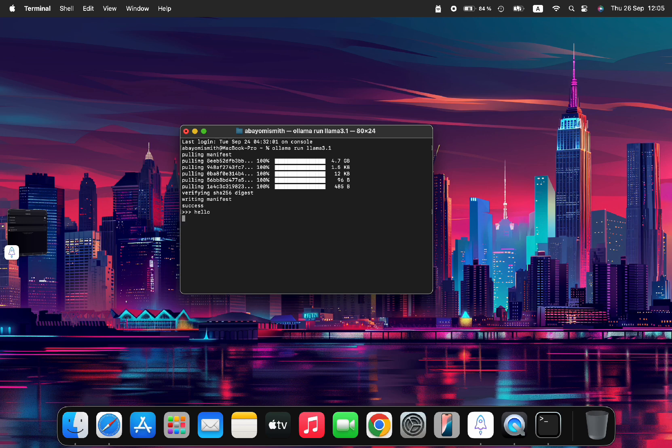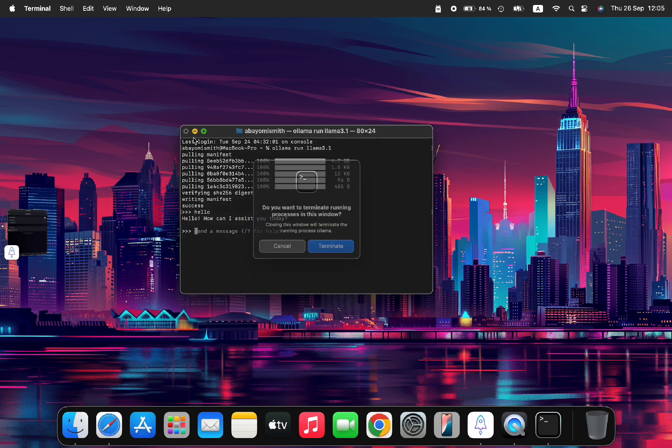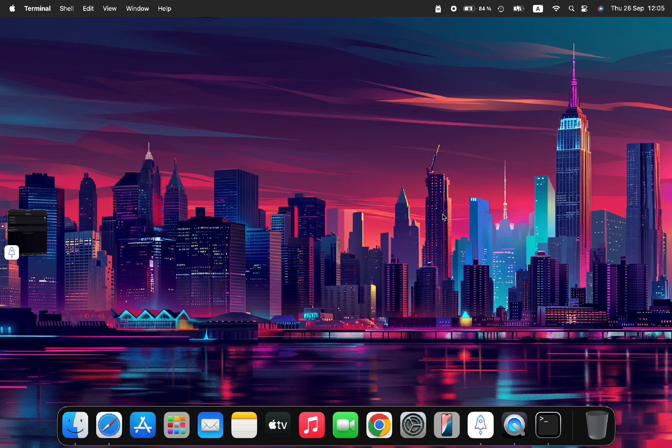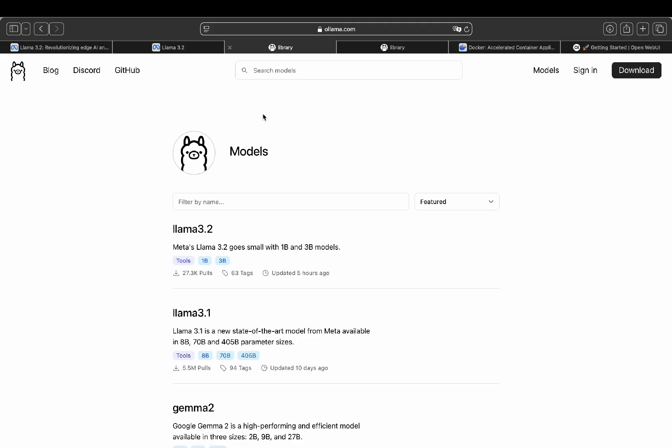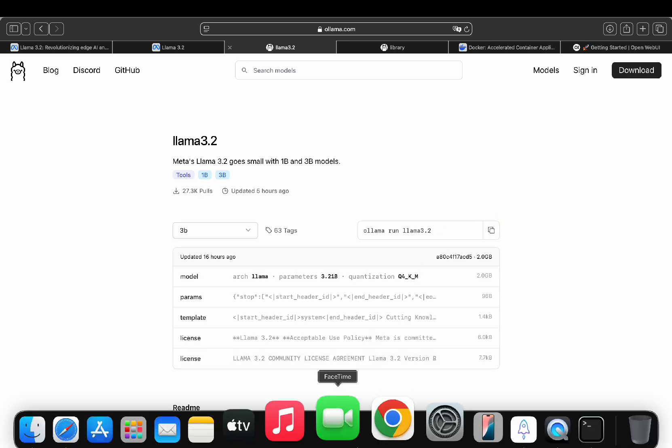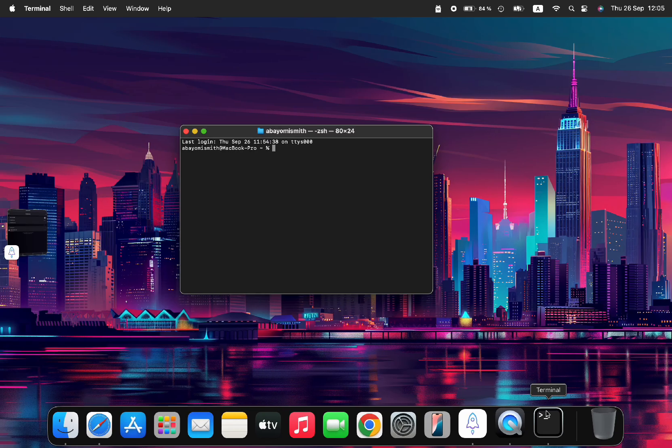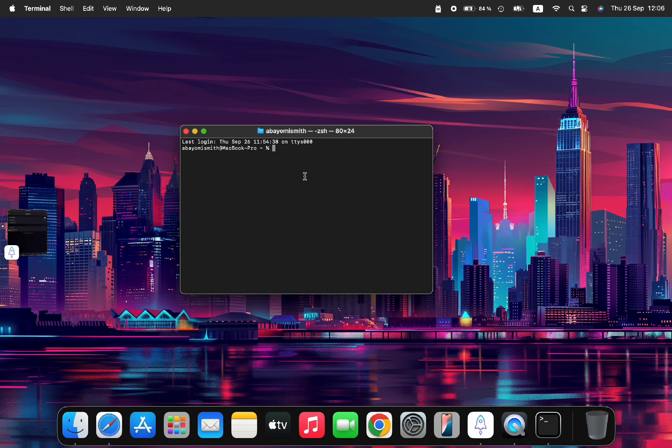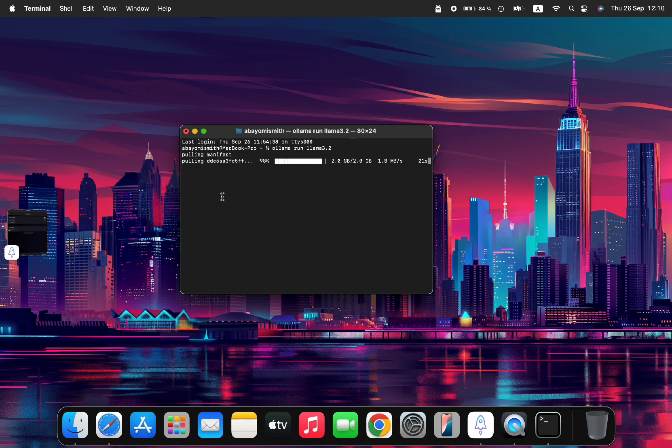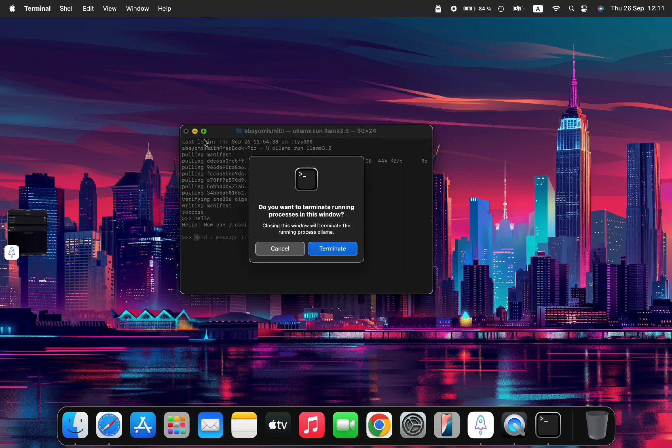Download is complete. We close the terminal. Now, head over to the model page, then we click on Llama 3.2 and copy the installation code, then open a new terminal, paste the code, and press enter to install the new Llama 3.2. We wait for the installation to complete, and then close the terminal.